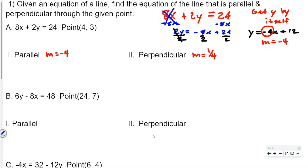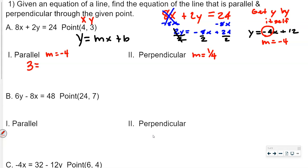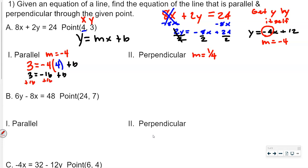Now when we plug in, we're going to use the equation y equals mx plus b, and we're going to plug in y, m, and x and solve for b. We're given a point, so the x is 4 and the y is 3. What is m in this problem? It's negative 4. So we get 3 equals negative 4 times 4, which is negative 16, plus b. We're going to add 16 to both sides, so b equals 19.